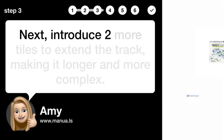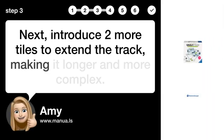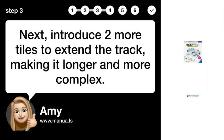Step 3. Extend the track. Next, introduce 2 more tiles to extend the track, making it longer and more complex.